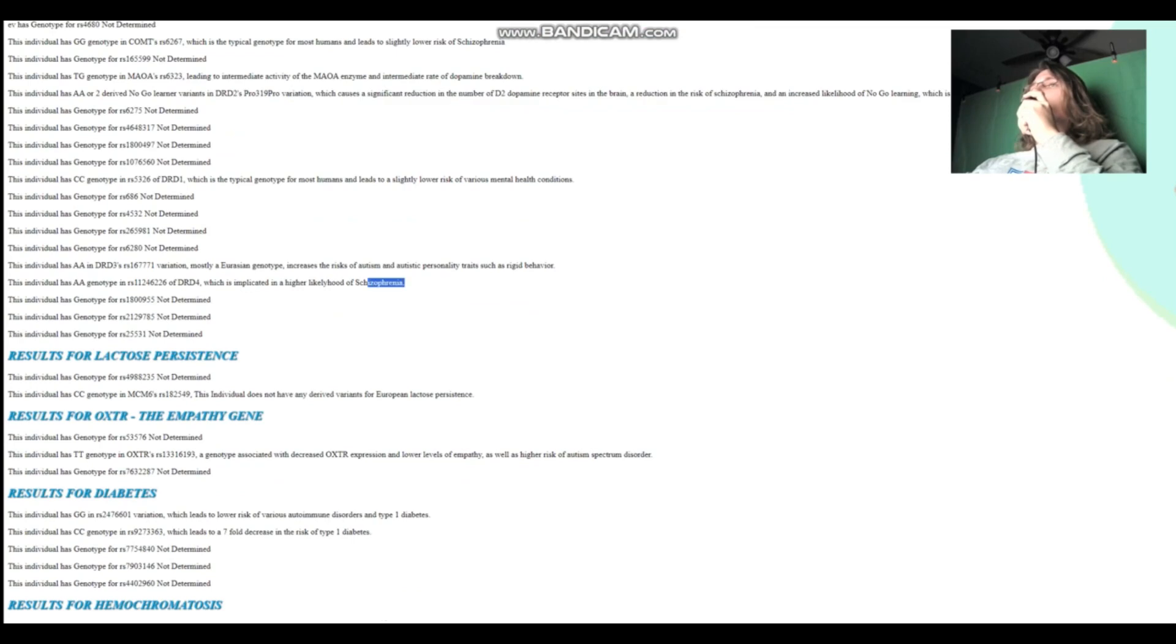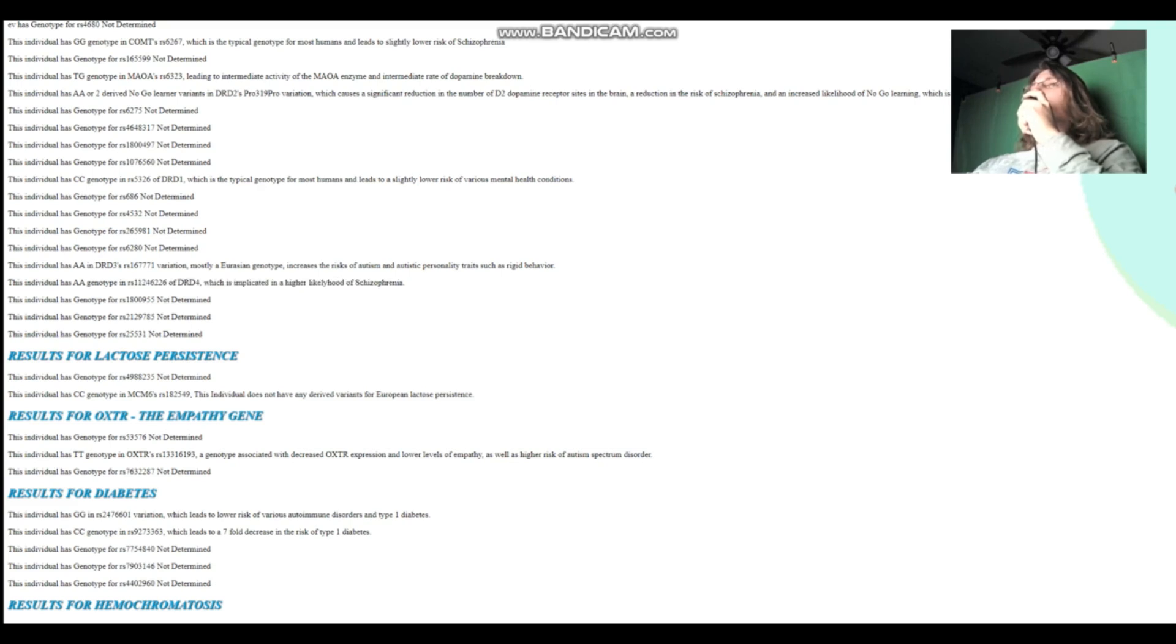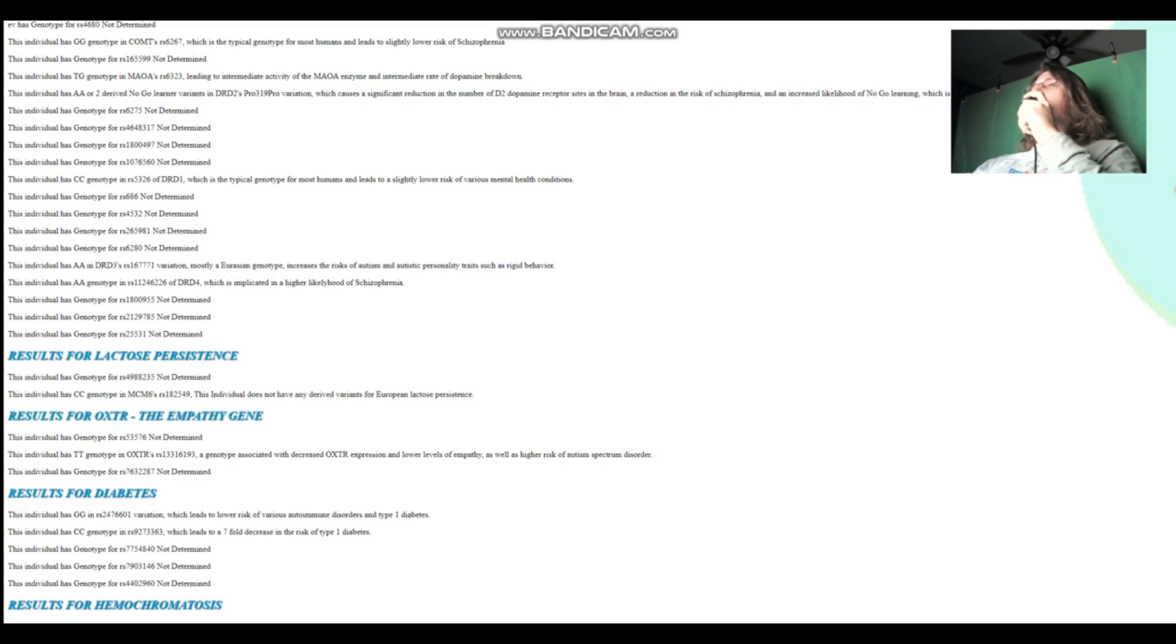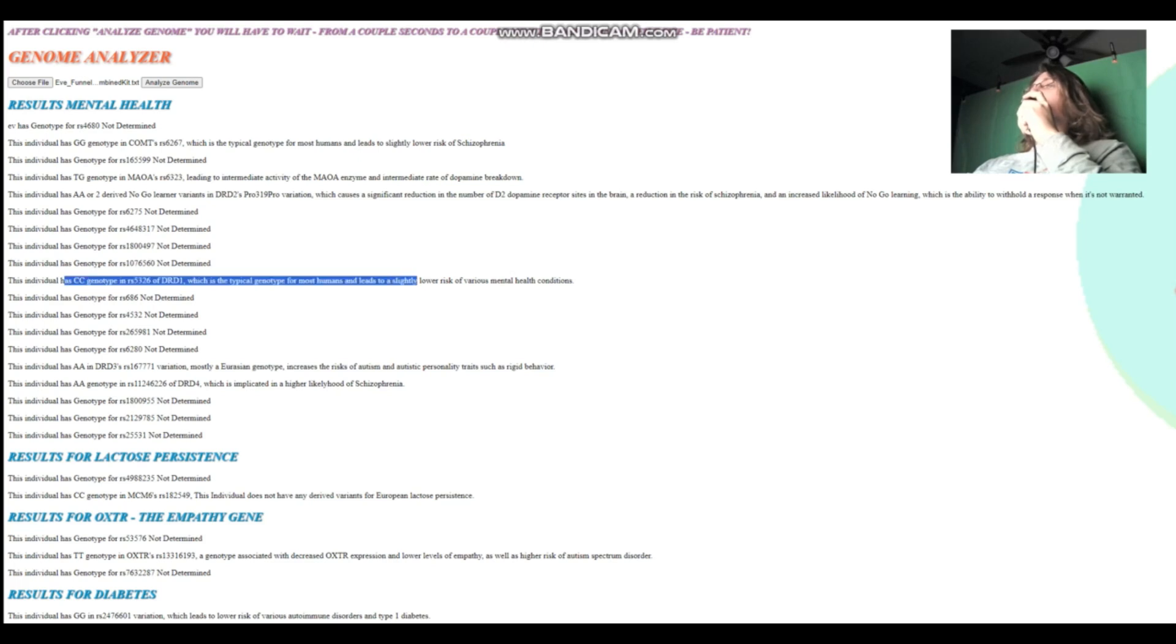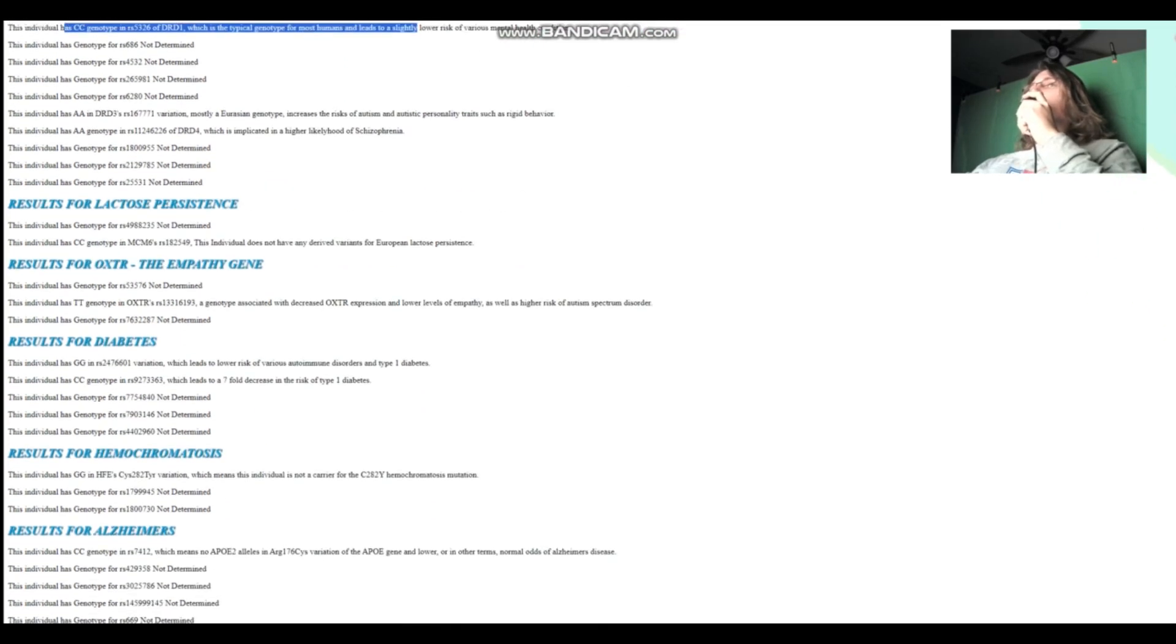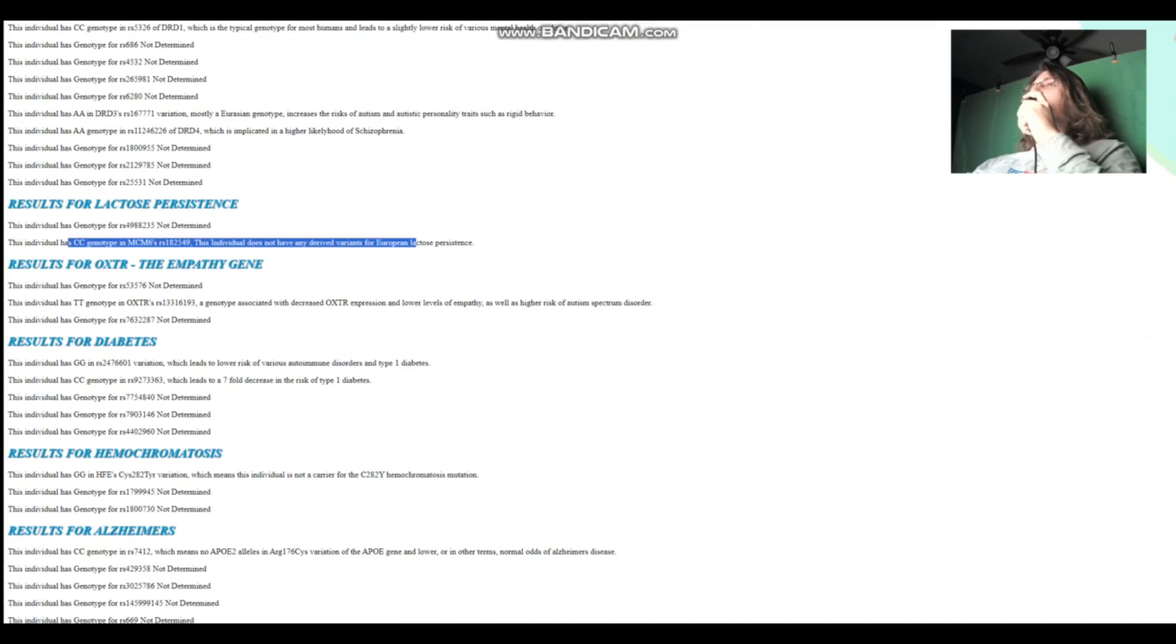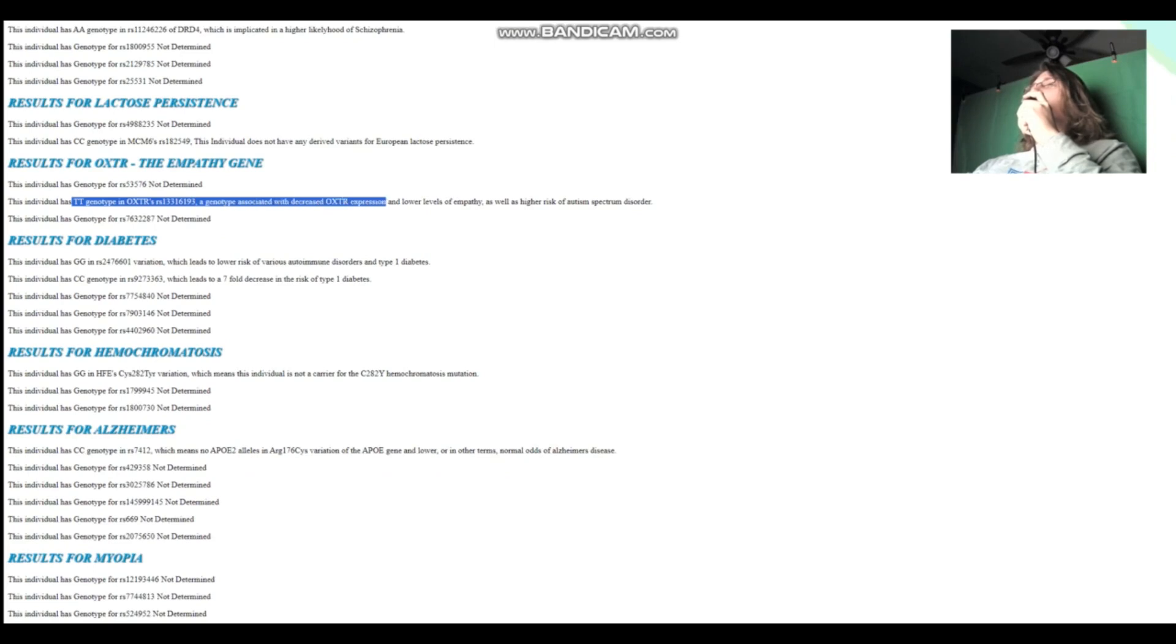She's got AA genotype in this variation of DRD4, which is implicated in a higher likelihood of schizophrenia. AA genotype in this variation of DRD3, which increases the risk of autism and autistic personality traits. And this seems to be a mostly Eurasian genotype. And CC here in DRD1, which is a typical genotype for most humans and leads to slightly lower risk of various mental health conditions. Does not carry derived variants for European lactose persistence.